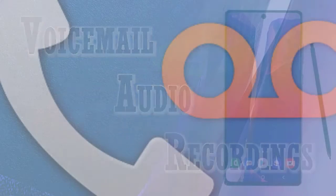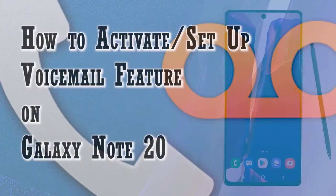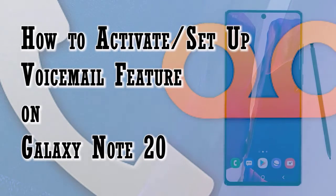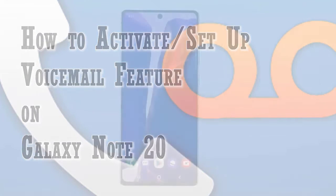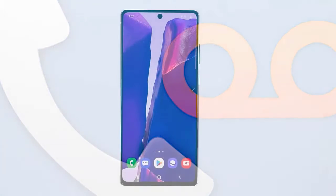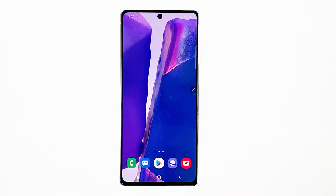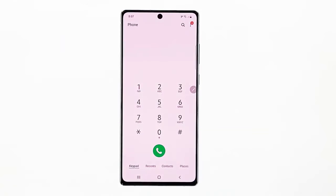In order to start listening to voicemail recordings, the feature must be activated on your phone beforehand. If you're wondering how to activate and set up this feature on your new Note device, here's a step-by-step walkthrough. To get started, tap the phone app icon from the home screen. It's usually lined up among other default icons at the bottom of the home screen.